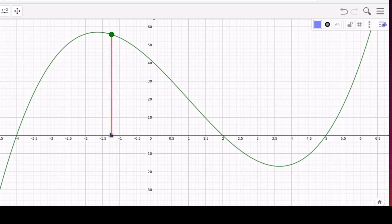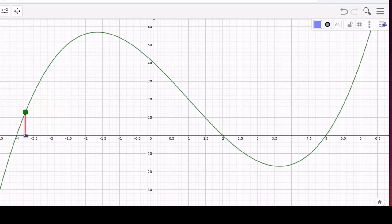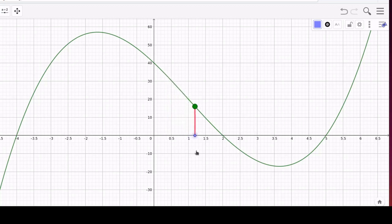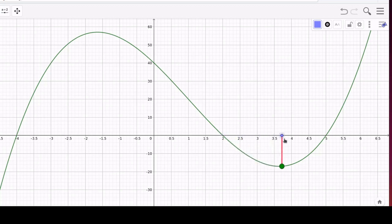Here the function value is positive. If we get over here it's negative. At one point it becomes zero, possibly changing from negative to positive. Over here it's all still positive. Then the function value becomes zero and then becomes negative and so on.